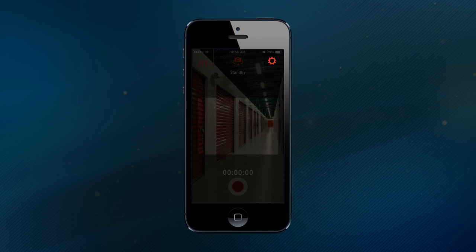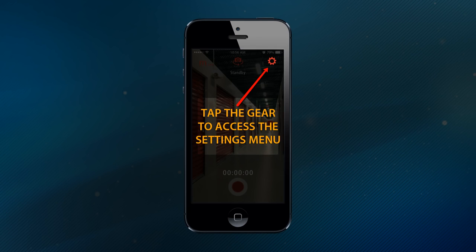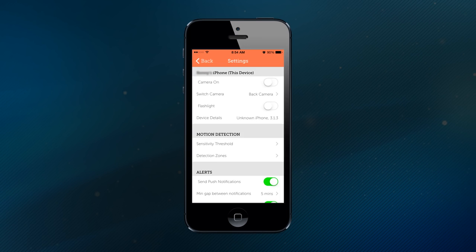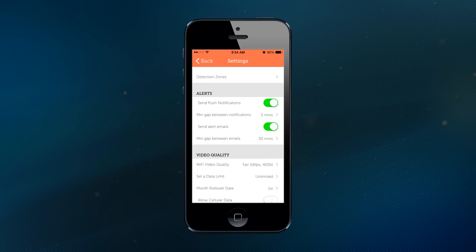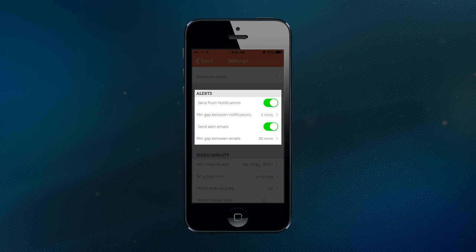You can also configure your settings so when your phone's camera detects motion, it sends a still image, video stream, or triggers an alert that's sent to you via email or text message.